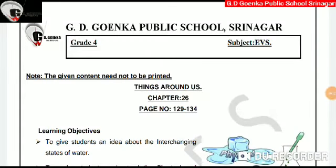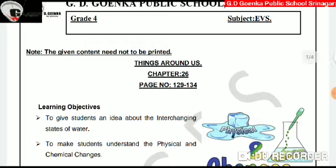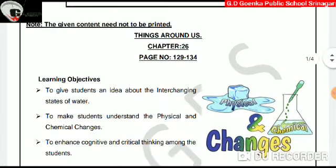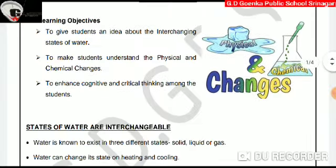Dear Goinkans, this video lecture is in continuation with Chapter 26, Things Around Us, which is on page number 129 of your EBS textbook. So take out your EBS textbooks and open page number 129. In today's video lecture, we'll learn about the interchanging states of water and we'll discuss about the physical and chemical changes.